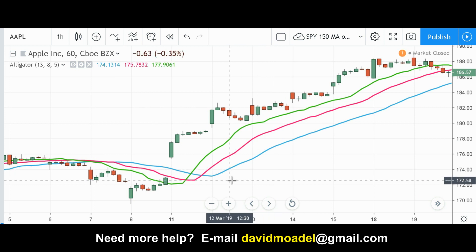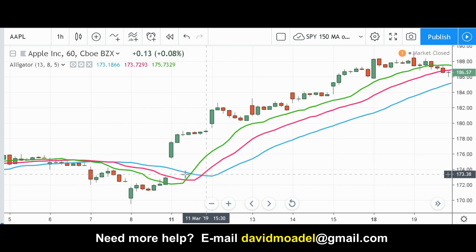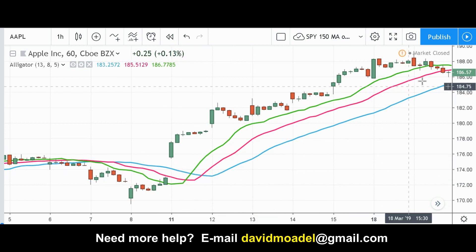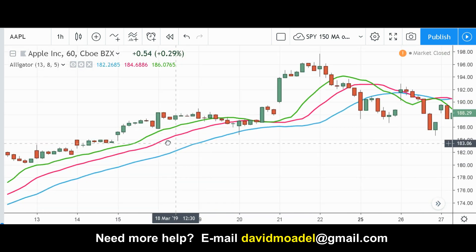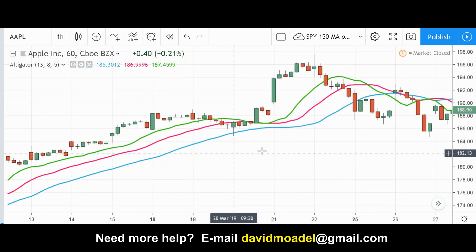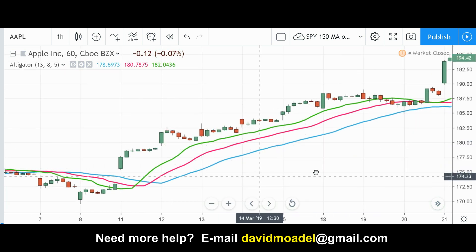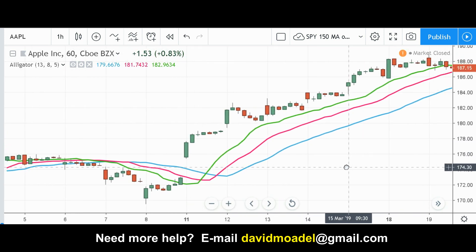A lot of it is just your basic moving average crossover stuff. With moving average crossovers, you enter when the faster moving average crosses above the slower ones, and then you exit when the faster moving average crosses below the other two. This one is the same thing — it just has some interesting, cute names.